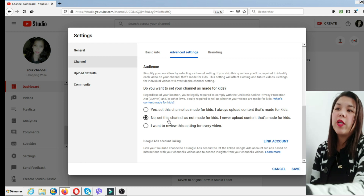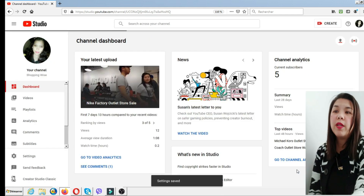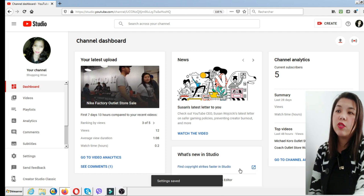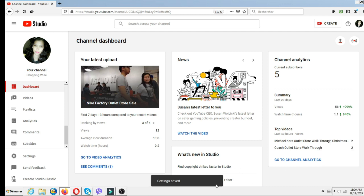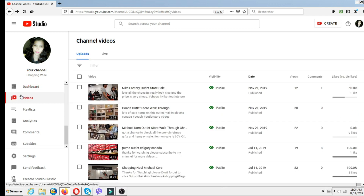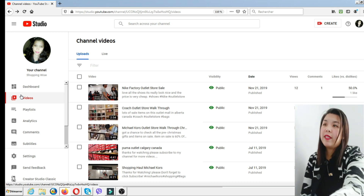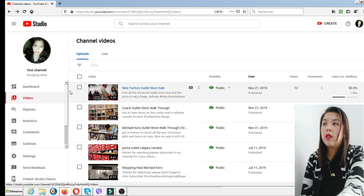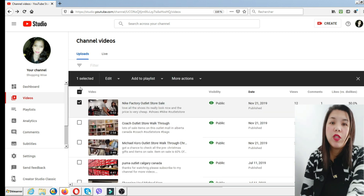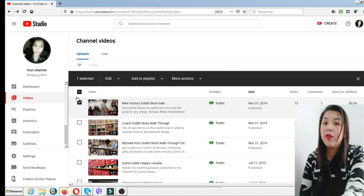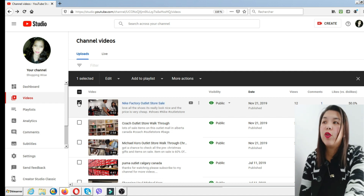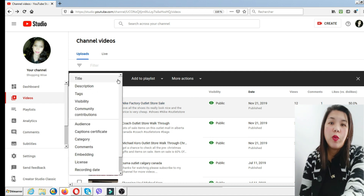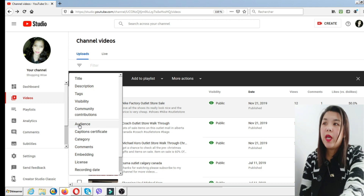As you can see, there's a confirmation that your setup is already saved. Now, if you select the video level, select the videos and mark the ones you want to set up your audience for. Click on a video, go to edit, and choose the audience option.